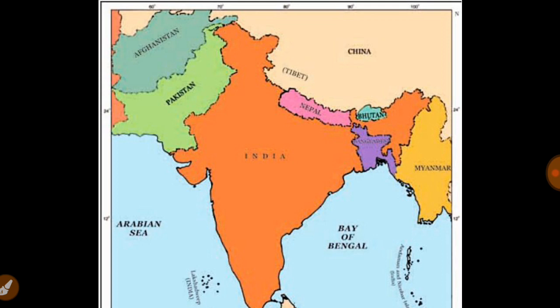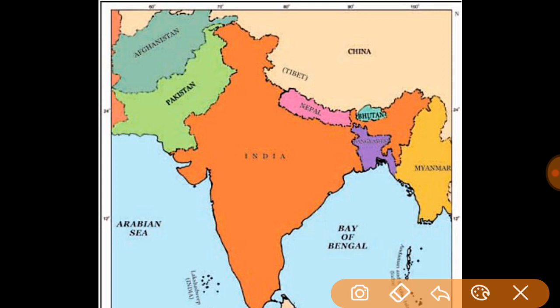Let's start from Nepal. This is Nepal. The capital of Nepal is Kathmandu. There are many states that border Nepal.